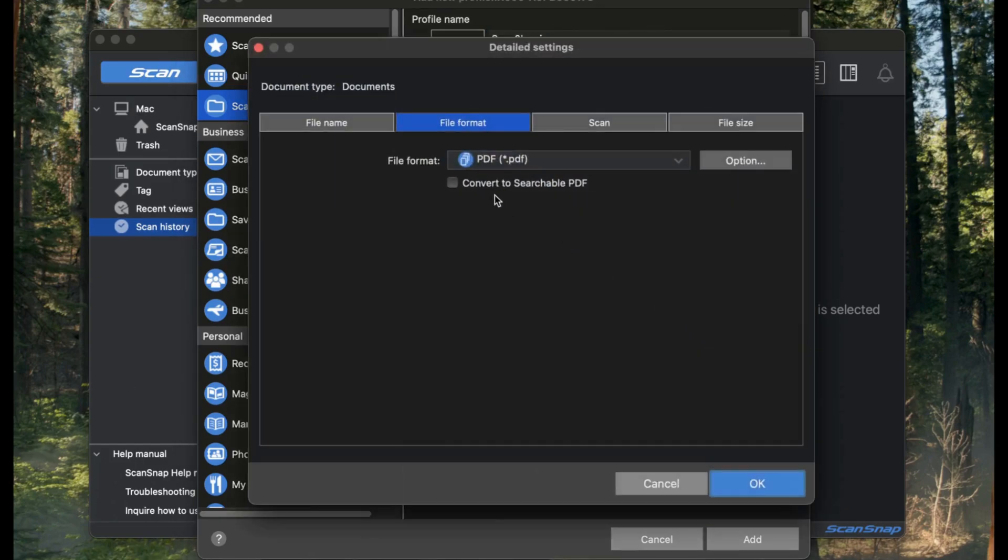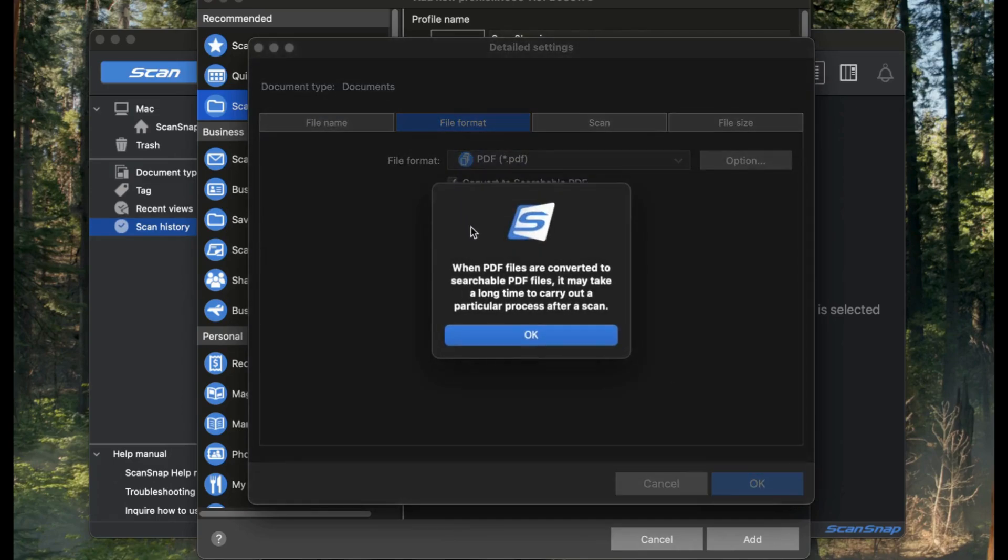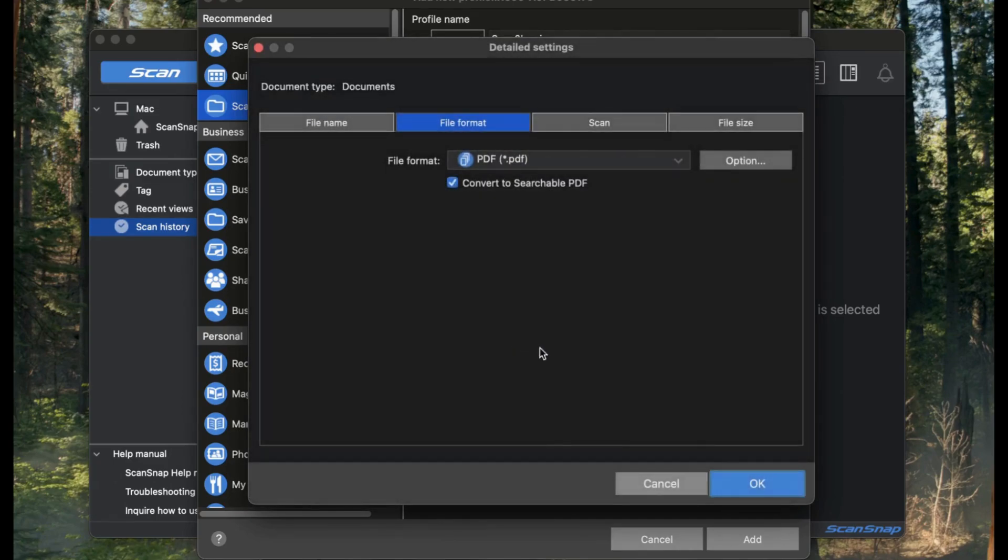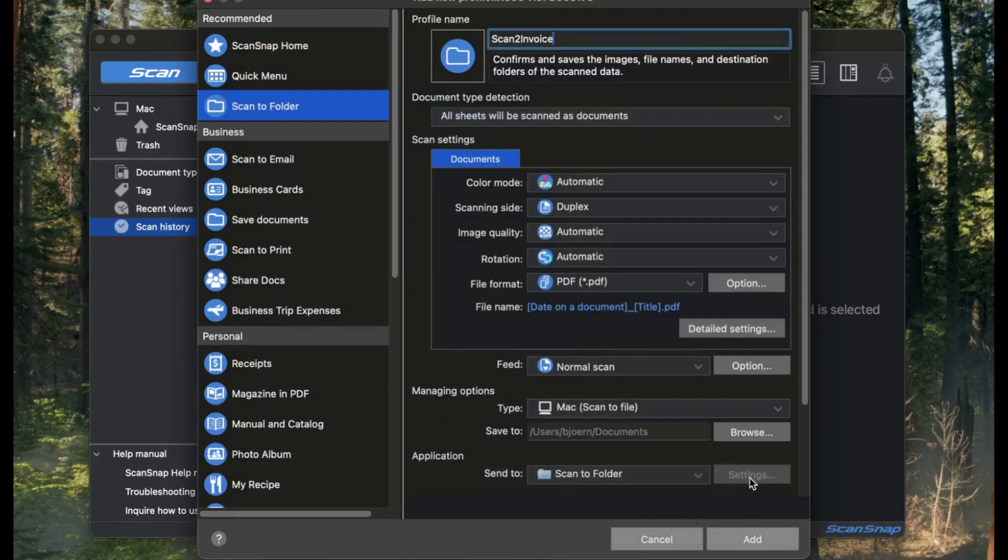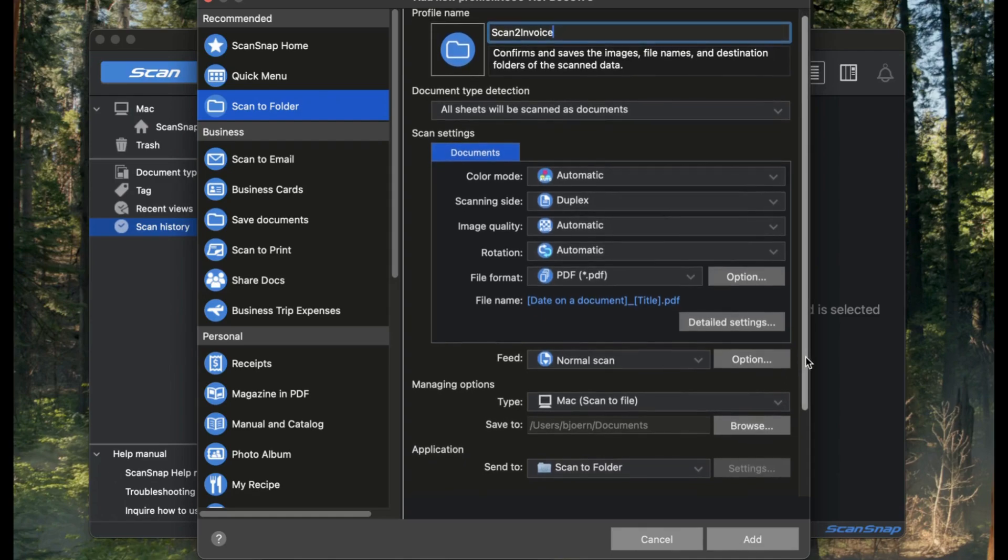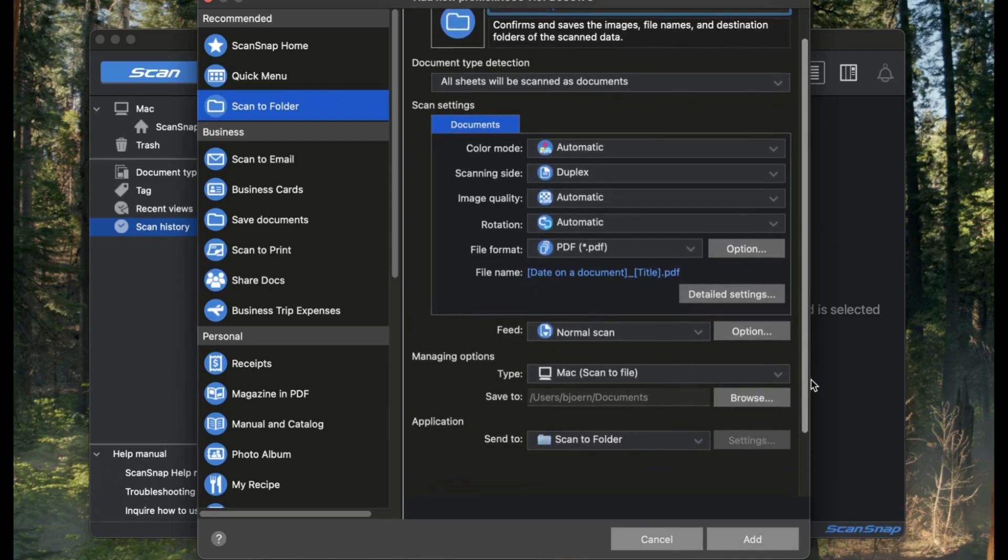And here's an important step. Make sure to check Convert to searchable PDF. This allows Scan2Invoice to read the invoice text and automatically split the file into separate invoices when needed.